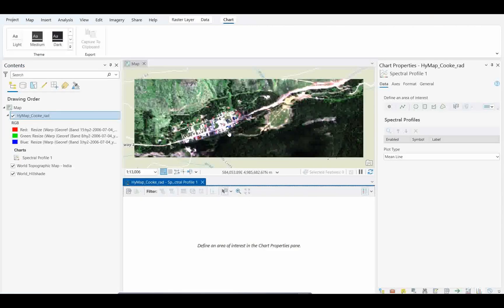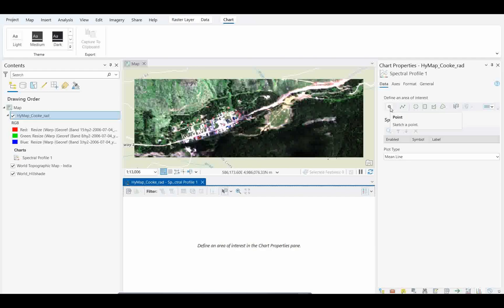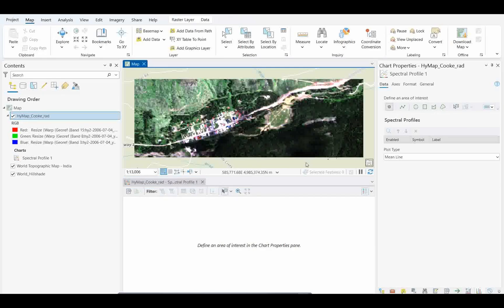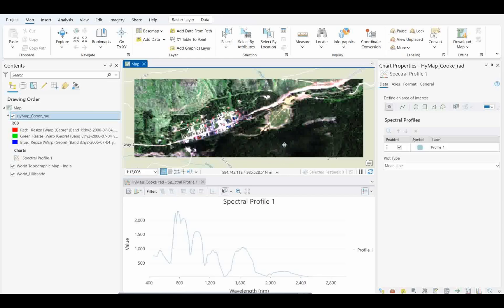Now suppose I want to create two spectra. One is vegetation, another spectra I want to create over the building. So I'll take this point and then simply click over the vegetation. You see, I got the vegetation spectra. Yes, this is a radiance spectra, so that's why you're finding the curve like this.